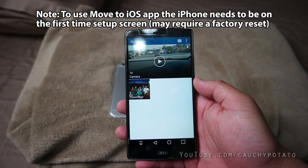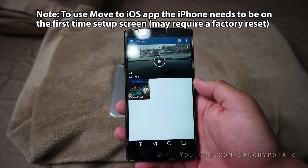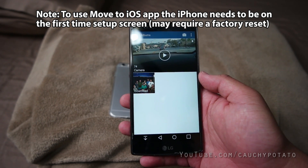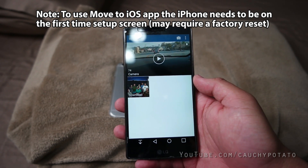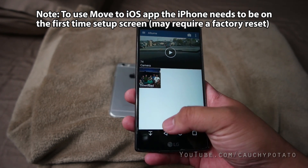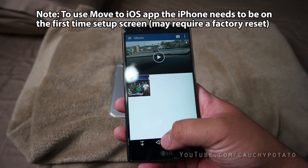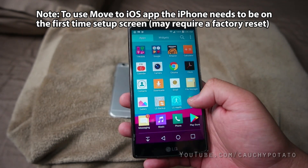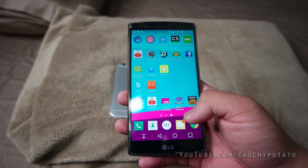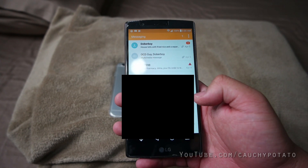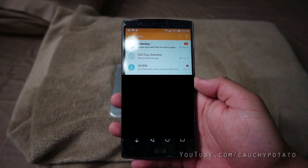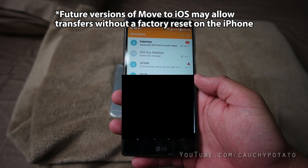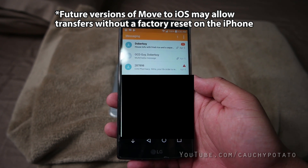A caveat when using the Move to iOS app is that the iPhone needs to be on its first time setup screen. If you've already set up your iPhone, you will not be able to use Move to iOS to transfer your data from your Android device unless you do a factory reset. There are other methods to transfer your data, but they require more effort than the average person will care to — unless Apple updated Move to iOS to be able to transfer data after initial setup.